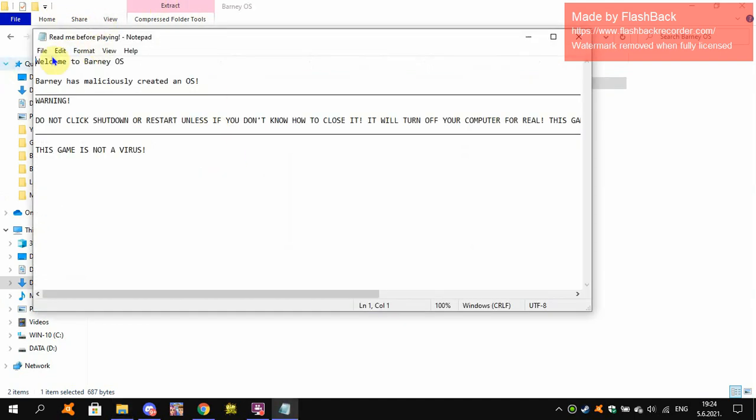Welcome to Barney OS. Barney has been maliciously created in the West. Do not click shutdown or restart unless you don't know how to close it.